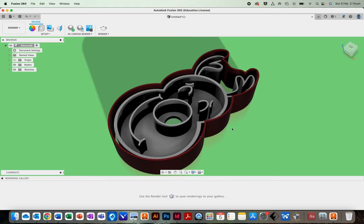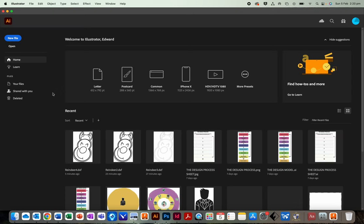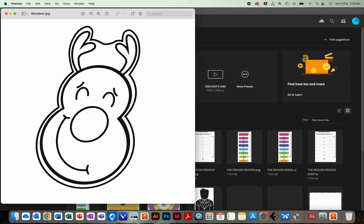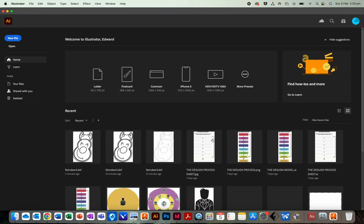The first thing you'll need is Fusion 360. You will need Adobe Illustrator and you will need a drawing. There will be instructions on the OneNote about how to install Illustrator and Fusion 360 if you don't have those anymore. You should probably try to do those as quickly as possible so you'll have time.